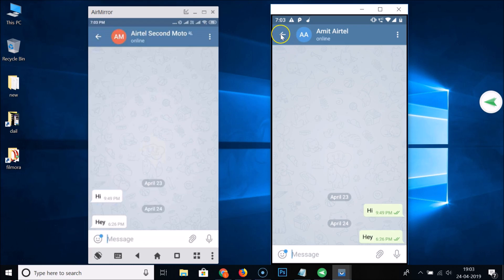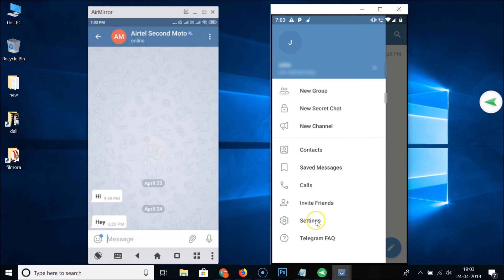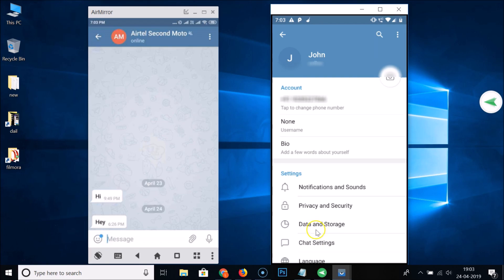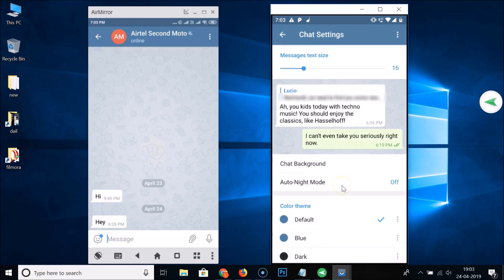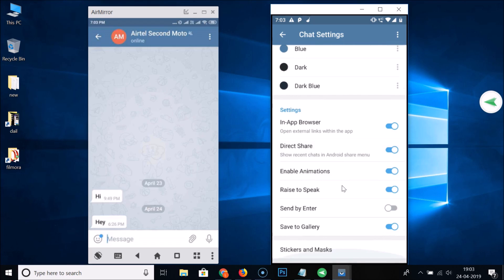To stop Telegram from saving images to the gallery, go back to the Telegram app and tap the three bars at the top left. Then tap Settings, then Chat Settings, and scroll down. Here you'll see the Save to Gallery option is enabled — just tap the toggle to turn it off. It's now off.